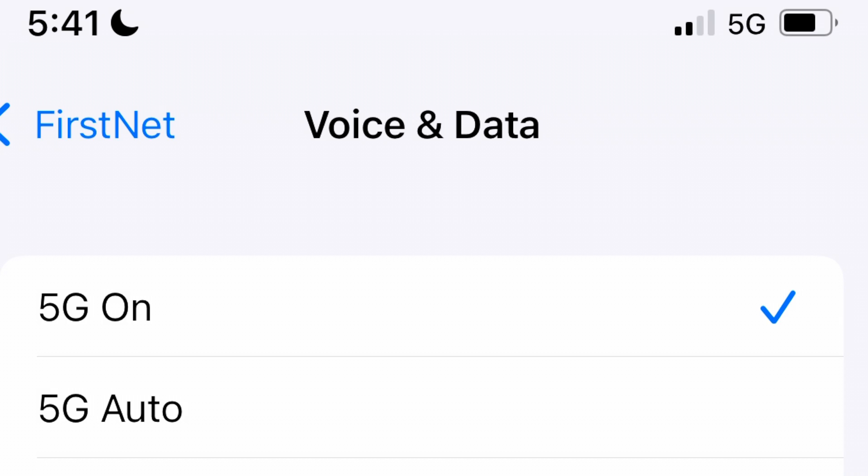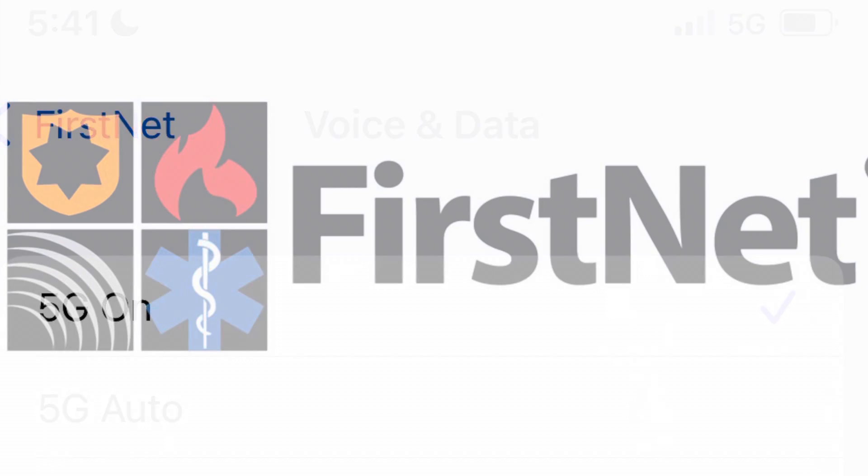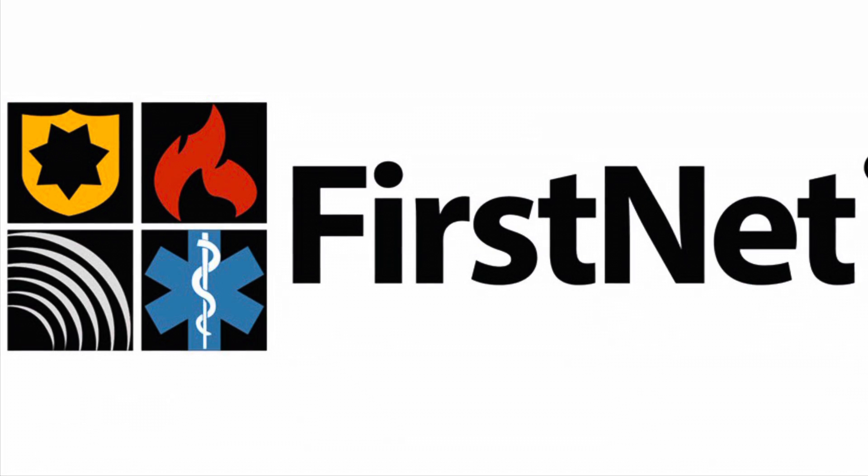You can go into your cellular settings and actually select 5G — this is where you can turn it on. You can put it on auto, and you can always put it back on LTE at any time. Simple as that — now you've got 5G access.